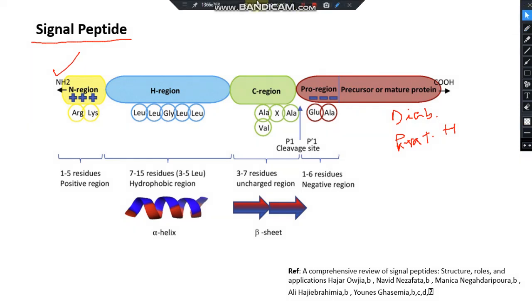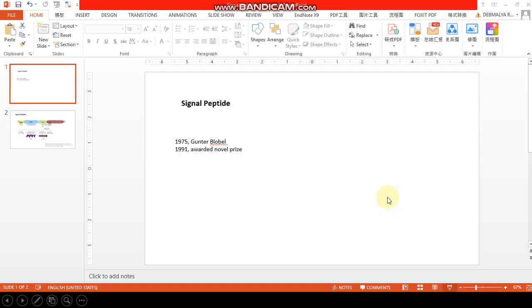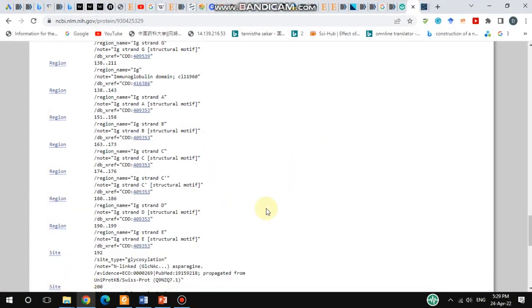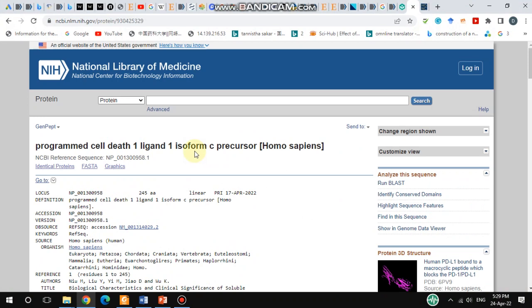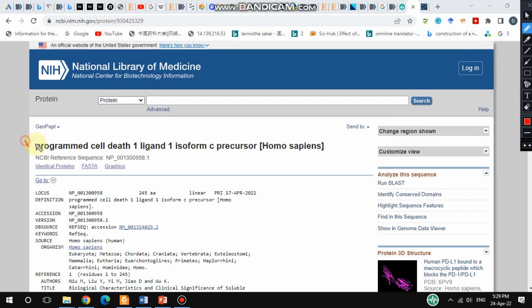I will show you how to find the signal peptide sequence from the NCBI site. You have to go to the NCBI site. I have already searched for the PD-L1 protein. This is the PD-L1 protein on NCBI protein. If you scroll down a little bit, this is the PD-L1 protein.